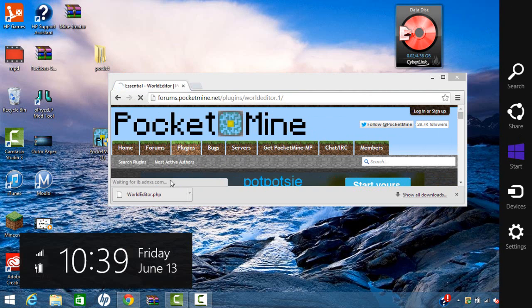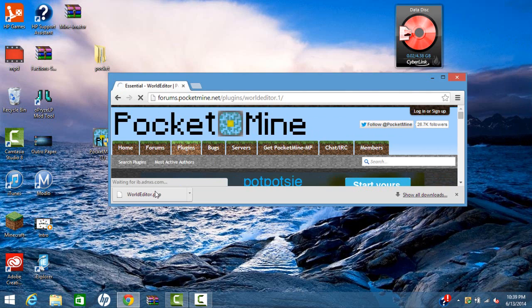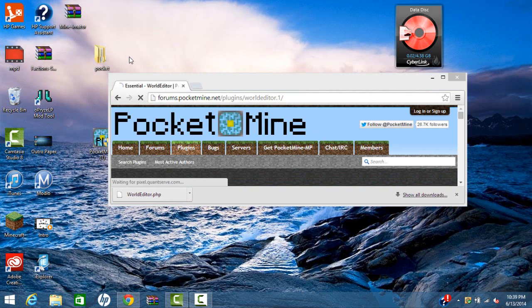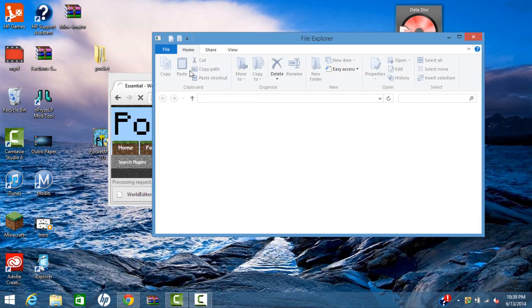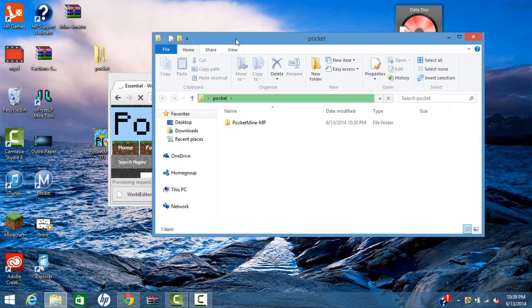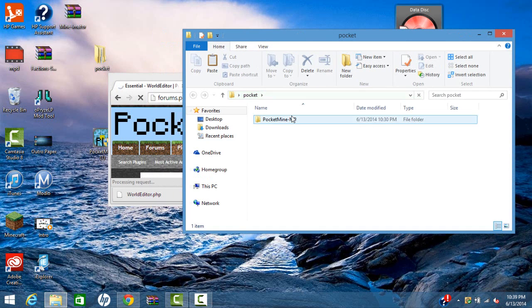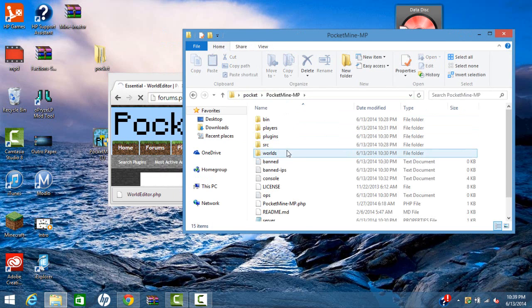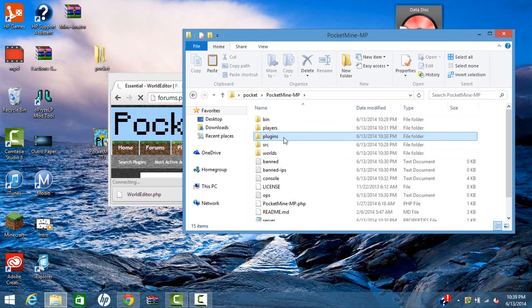Now once it does that, you're going to want to open up your folder with your PocketMine server. So I have this. Open up my PocketMine.mp. Then I'm going to go to plugins.